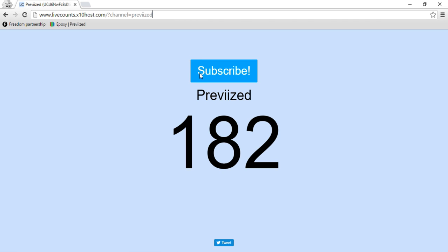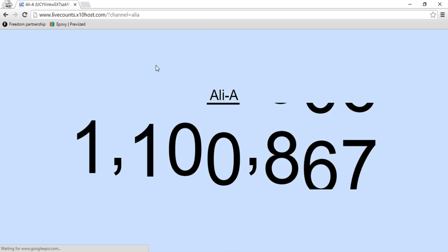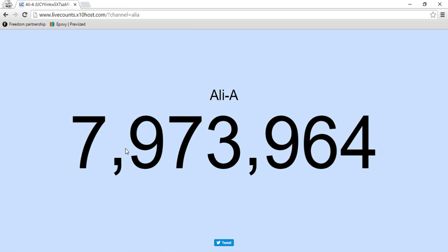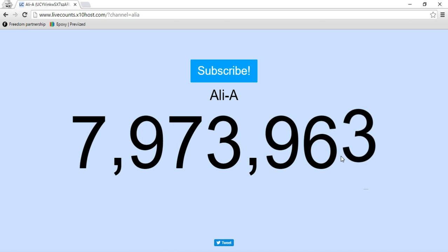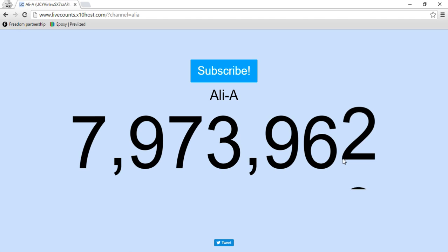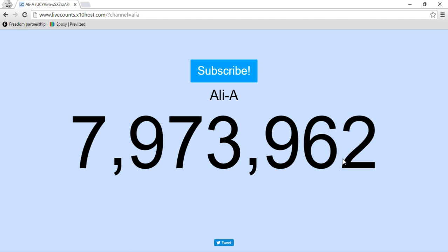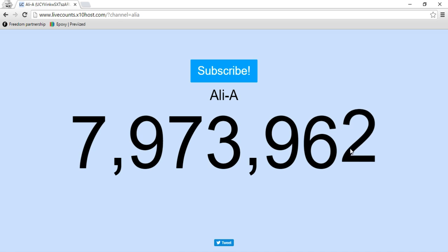Let's do aliay as an example. See, he's very popular — look at the subscribers. Oh look, he just lost a subscriber. Wow, he lost another one. Look at those subscribers going.